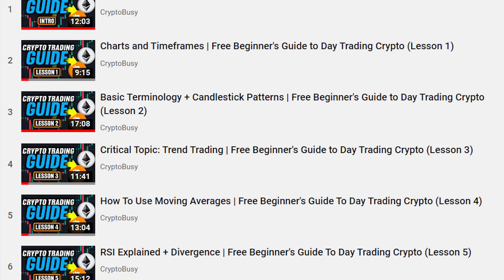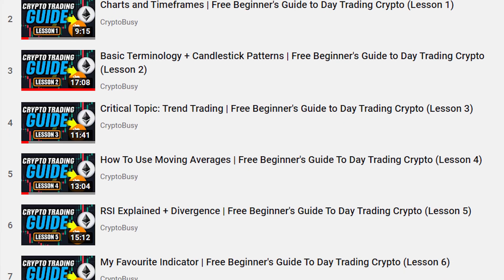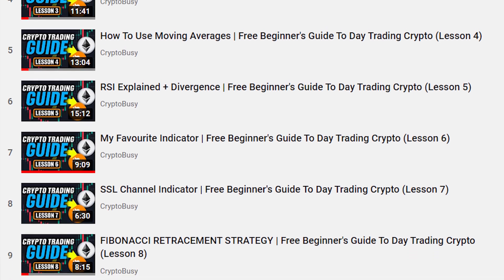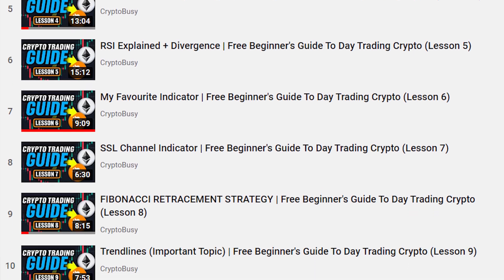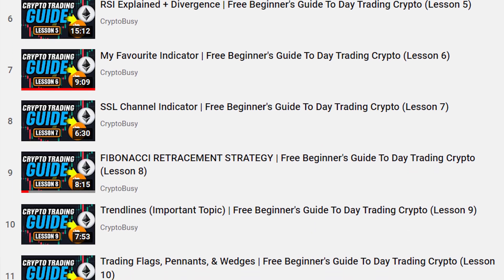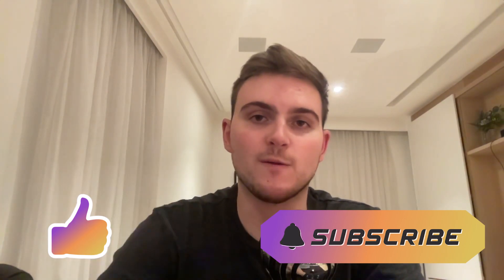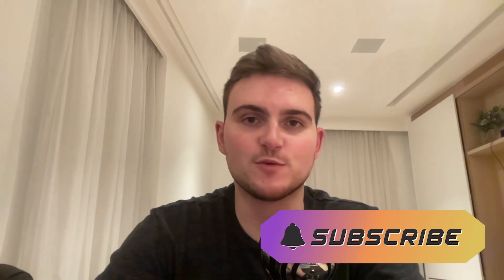Anyway guys, it's a pretty simple topic and there's not too much else to cover. Let me know what your thoughts are and if you have any other questions about trading. We've already done over 10 lessons so make sure you go and watch all of them. If you did enjoy, please subscribe to the channel and leave a like on the video — catch you in the next one!